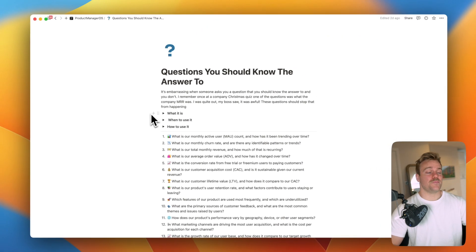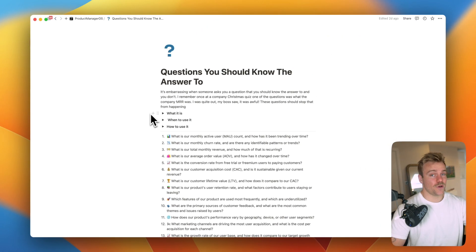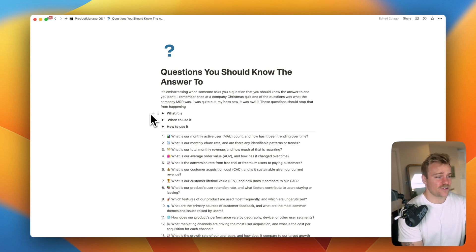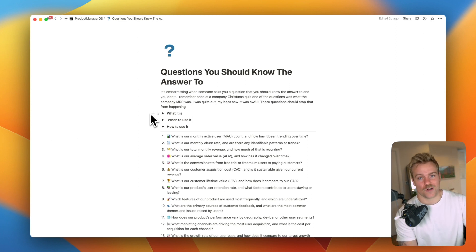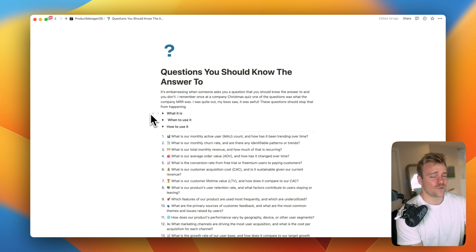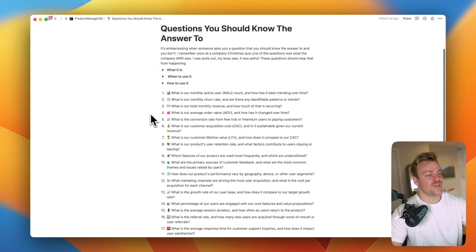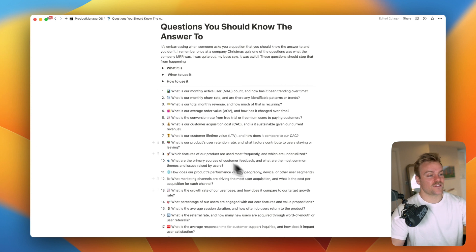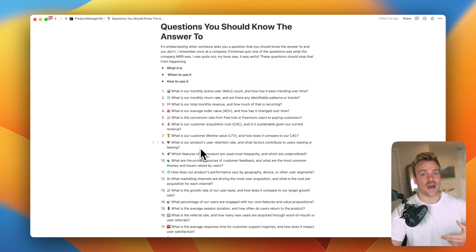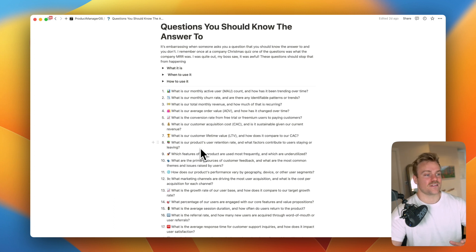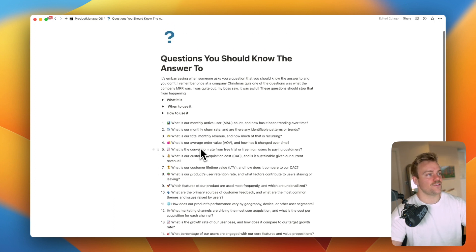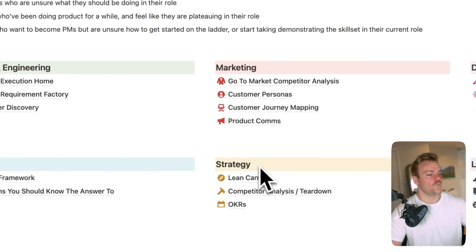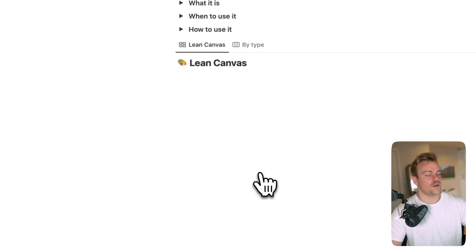Finally in the data section we've got questions you should know the answer to. I built this because of personal embarrassment I had at a Christmas party when I was asked some really basic question, I can't remember exactly what it was. I think it was something like what the company recurring revenue was. It was my first job as a PM and I didn't know the answer, it was very embarrassing. So this is just a list of questions that you should know the answer to that you can work through one by one, add your own and have the answers here easy for you to understand.